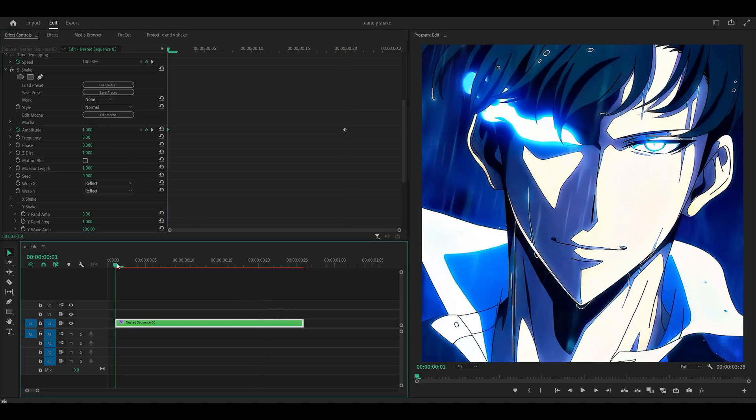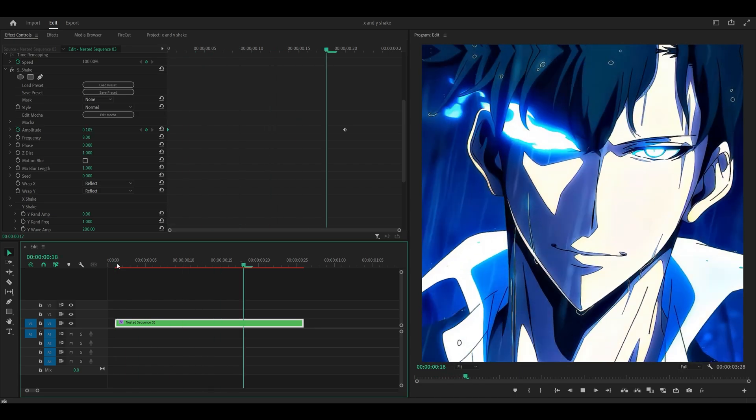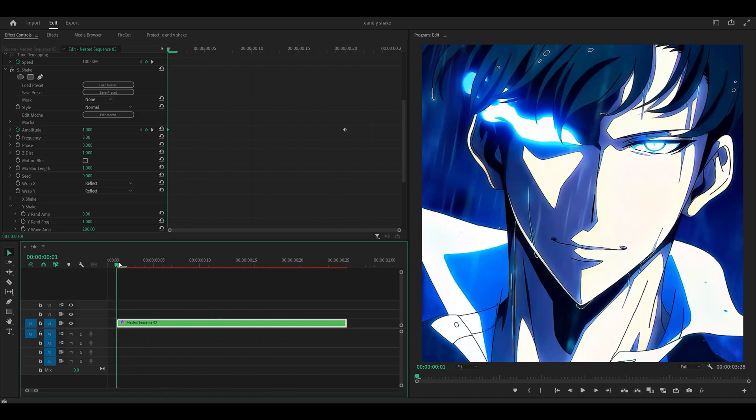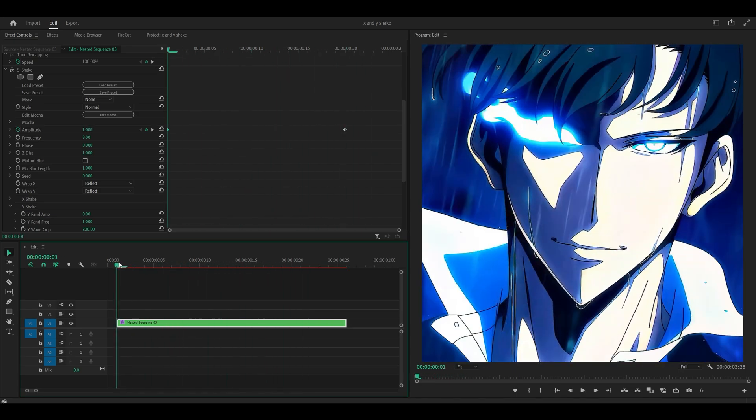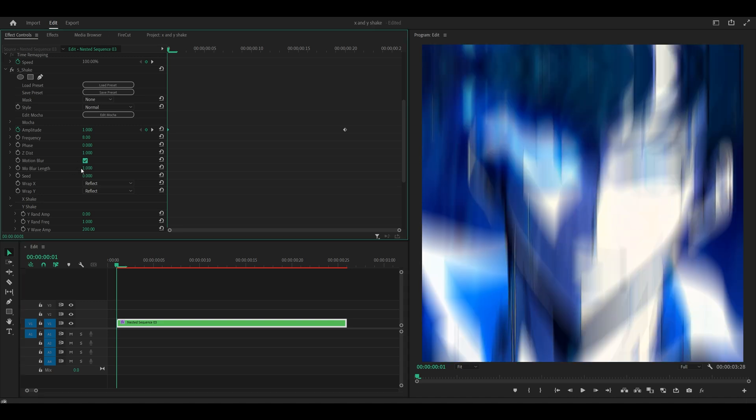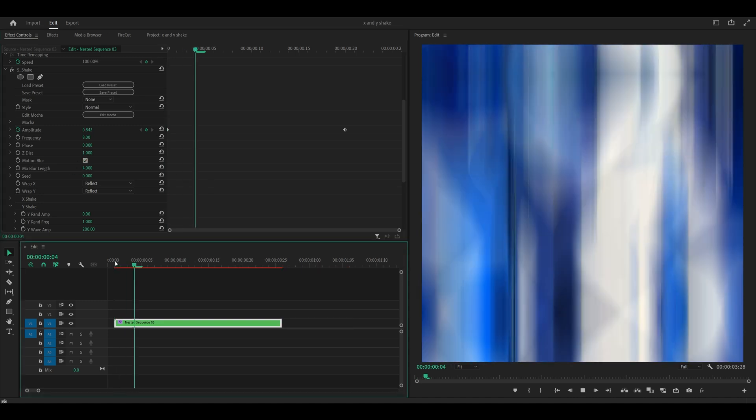Alright, now let's take a look. Not so bad, however, it doesn't really look smooth. So what we can do is turn on the motion blur. Check this box, and you want to increase the motion blur length all the way up to 4.